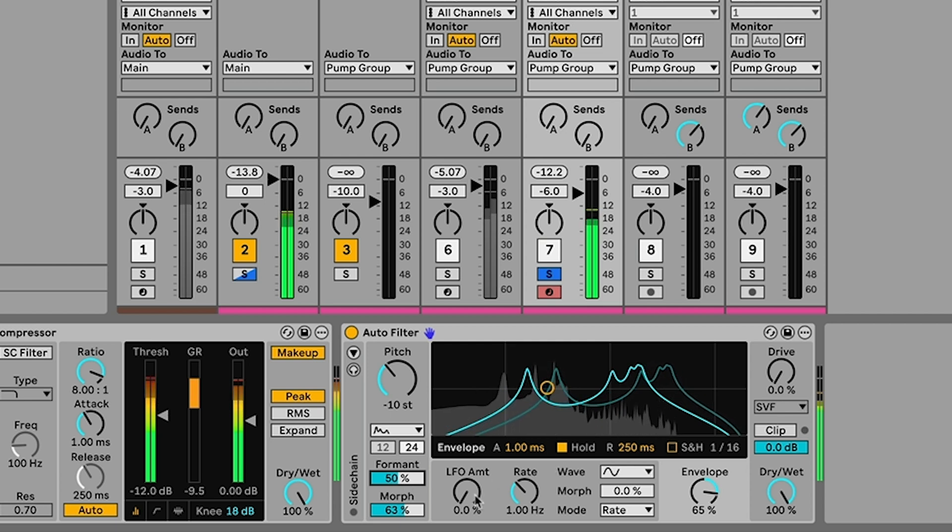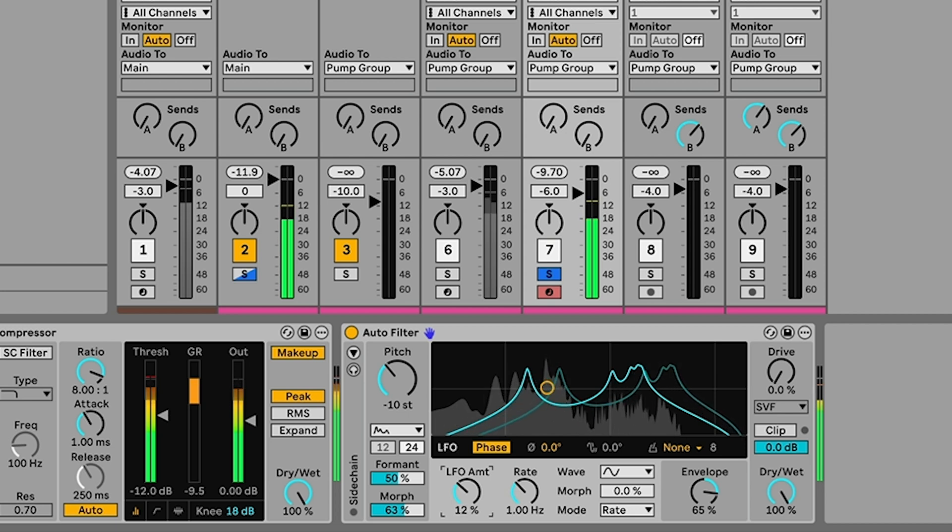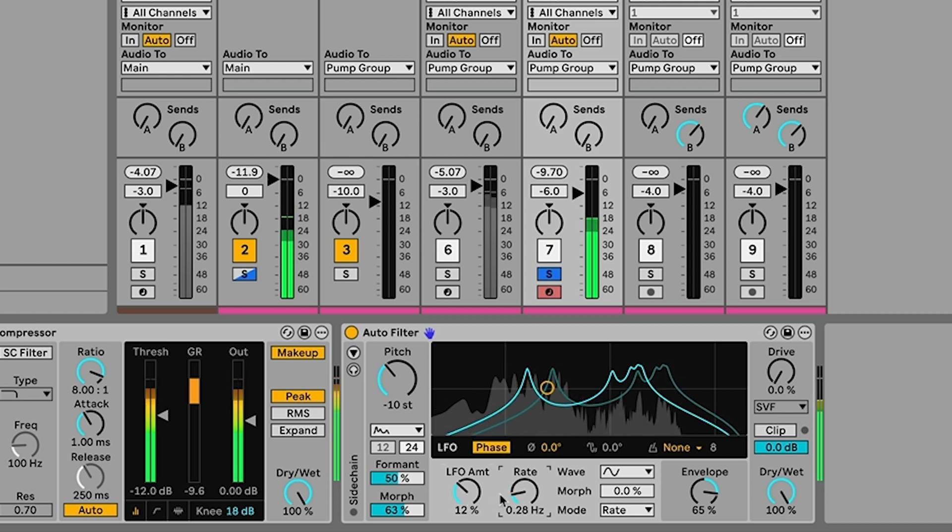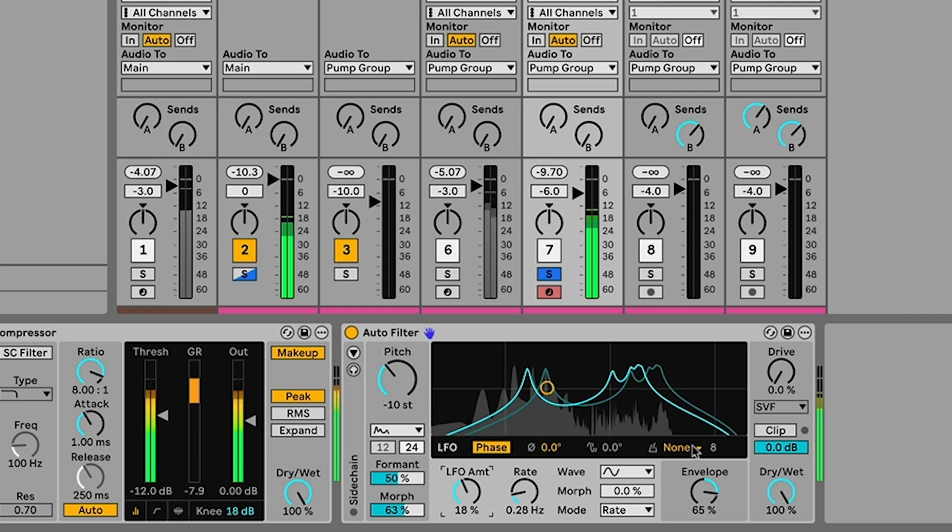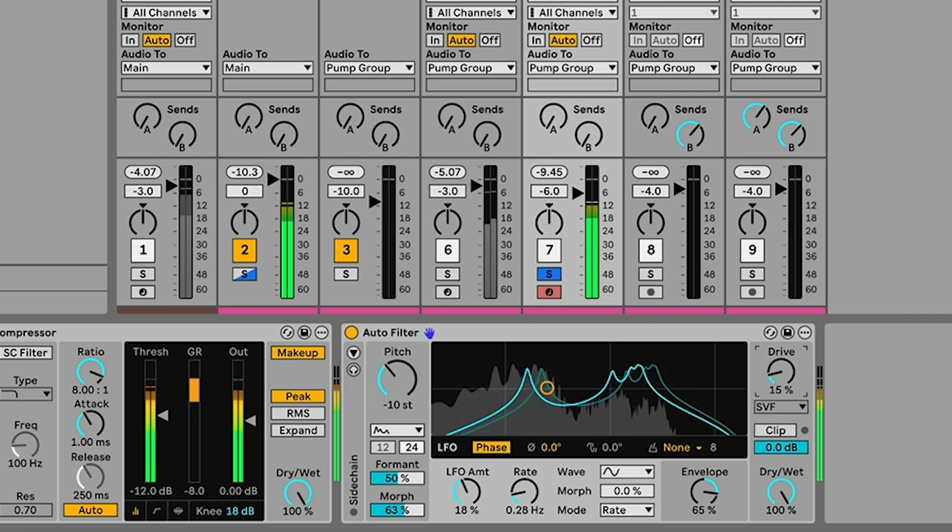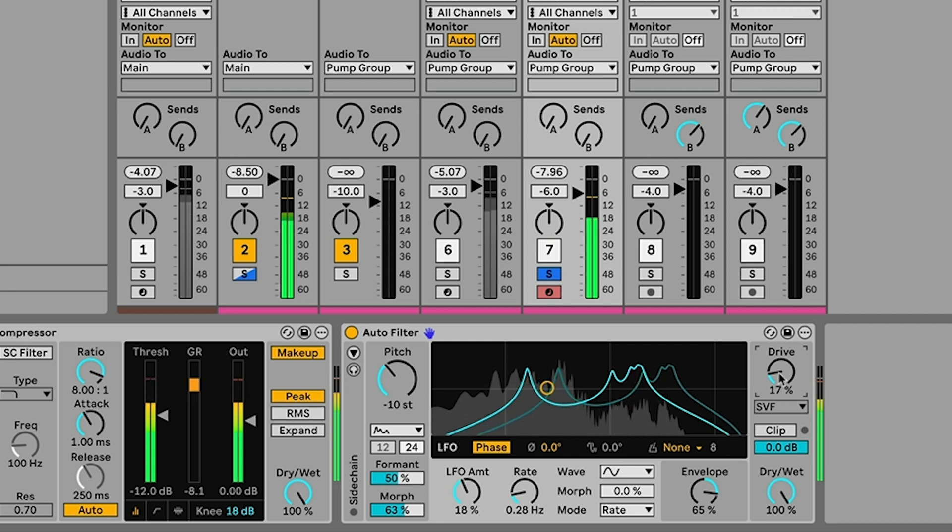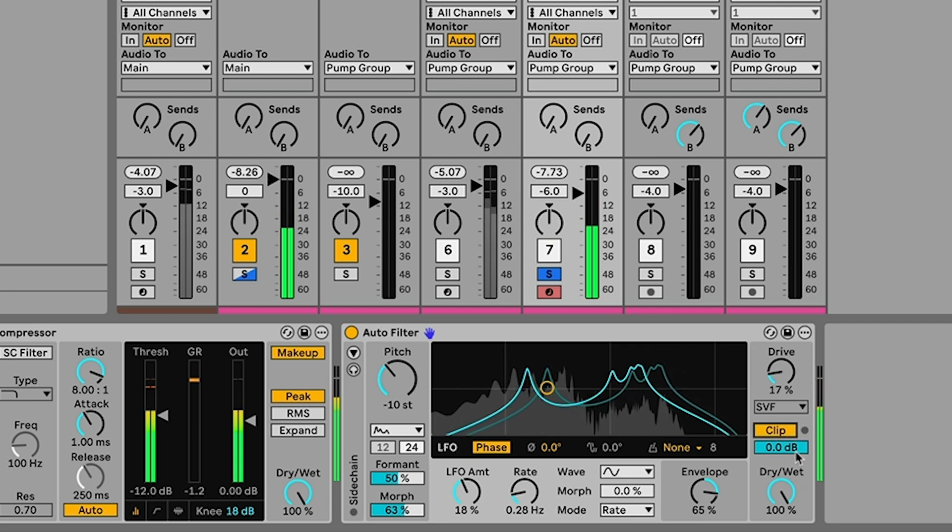And maybe we even apply a little bit of the LFO to create some kind of movement on this bass. We can use the drive control on the filter to give it a little bit more distortion. And even turn on the clipping here, which prevents it from going above zero dB.